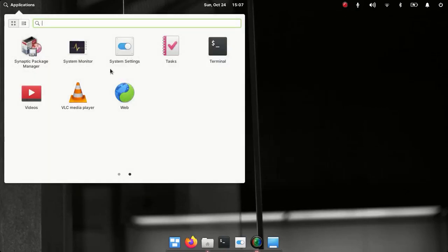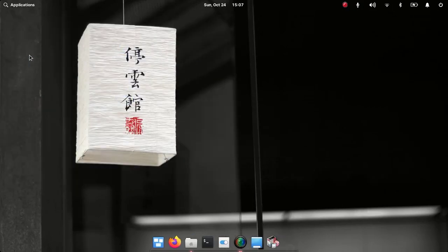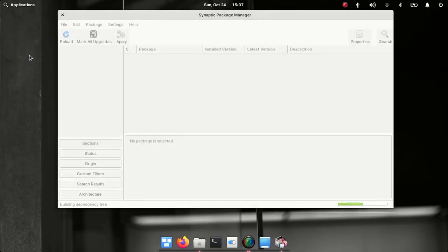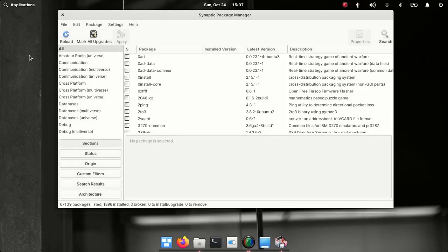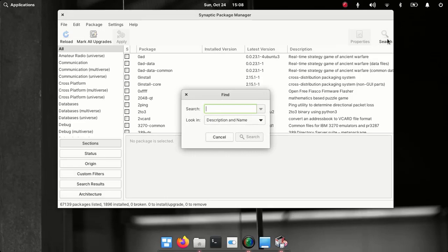There you can see Synaptic package manager. I hope this is the best graphical package manager for Ubuntu or Debian-based Linux distributions. To install LibreOffice, just search for LibreOffice.